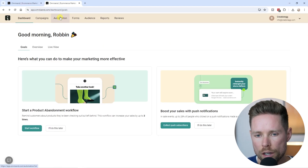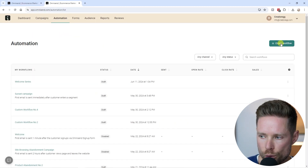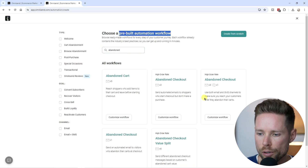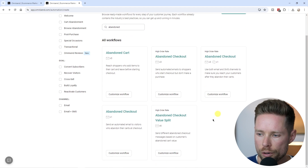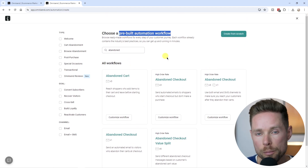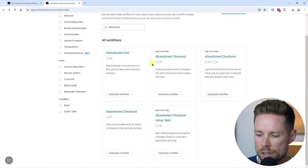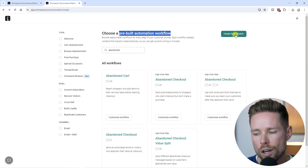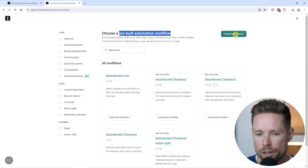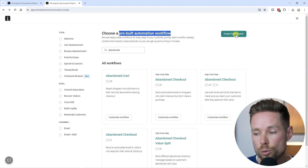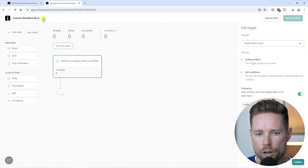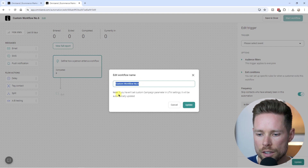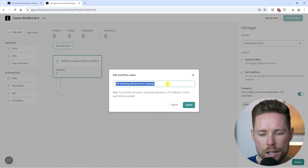To create this automation, we're going to click on Automation and then click on Create a New Workflow. If you search for 'abandonment' in the pre-built automation workflows, you can see they offer five different pre-built abandonment automations you can import. But in this case, I'm going to create one from scratch so you understand how to do it. I'll click Create from Scratch, and then rename the automation to 'Site Browsing Abandonment Campaign.'